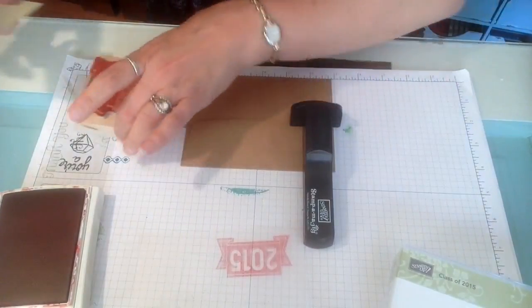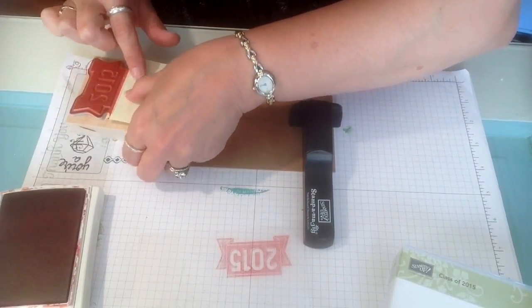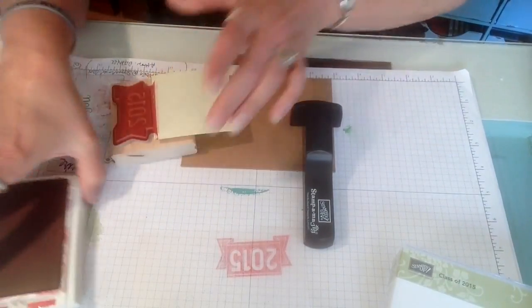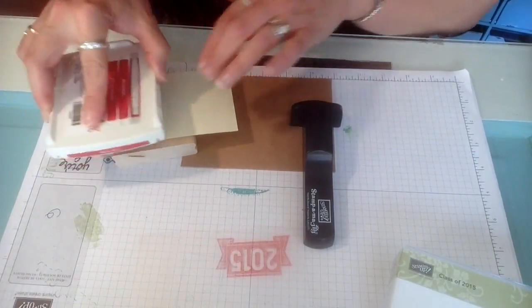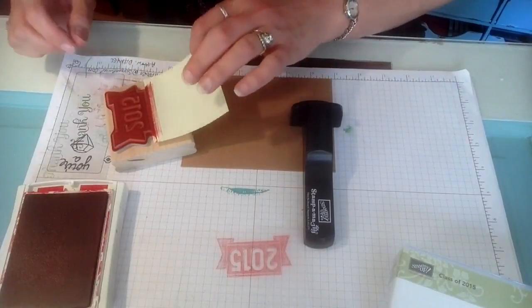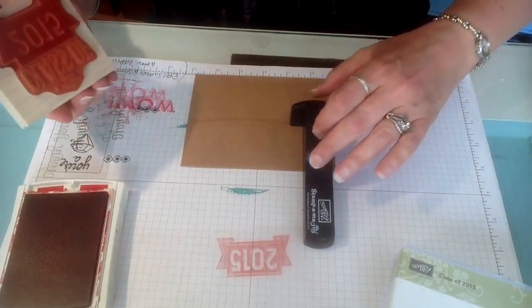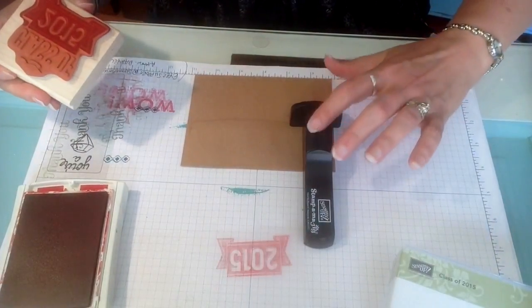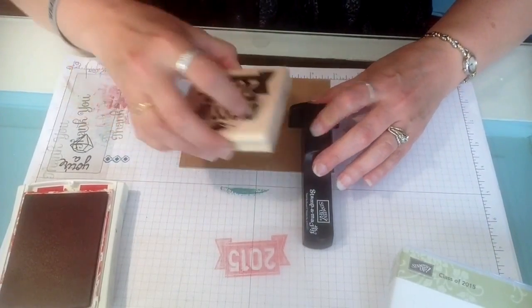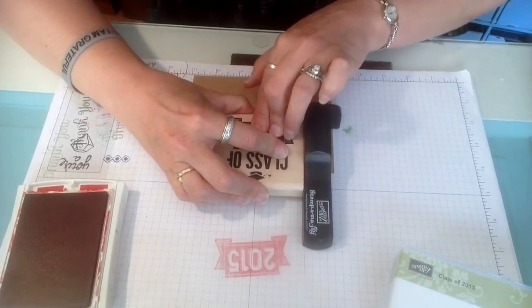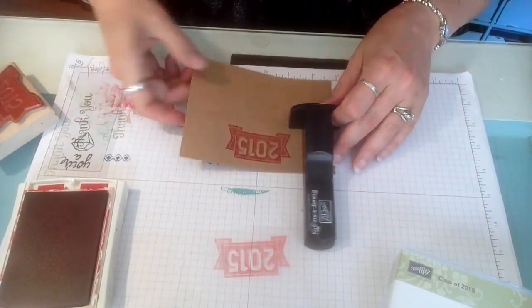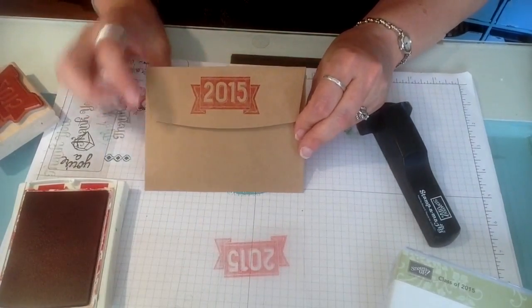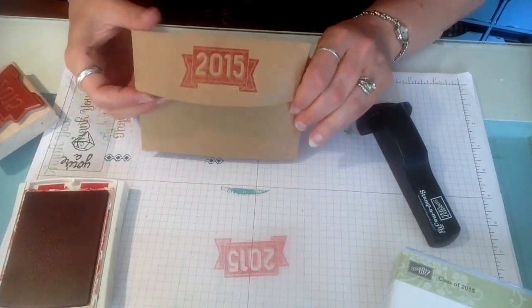I take my post-it note and cover up that class of 2015 again with the post-it note. Take my ink pad and ink up the part of the stamp I want to show. Take the post-it note off and I've moved my imaging sheet out of the way but I didn't move my corner piece. So all I'm going to do is go straight down and pick straight back up and I've got a perfectly lined up 2015 on that envelope flap.